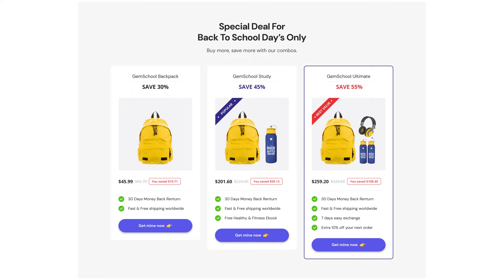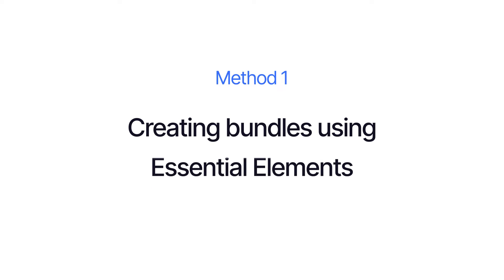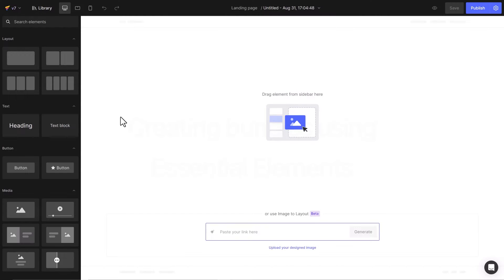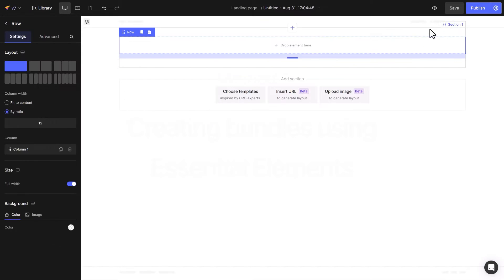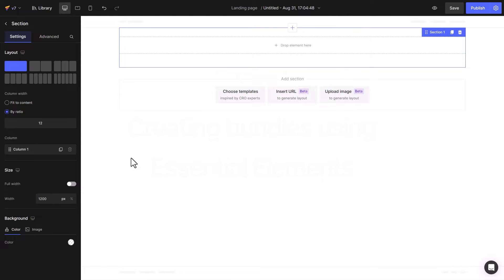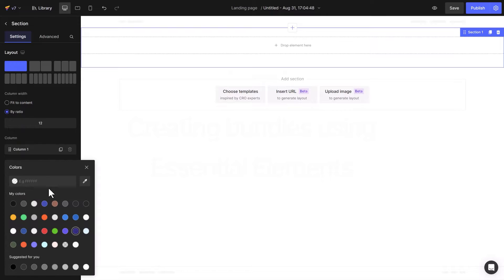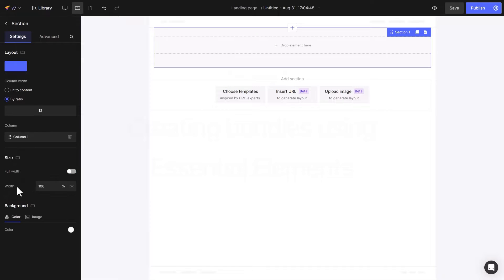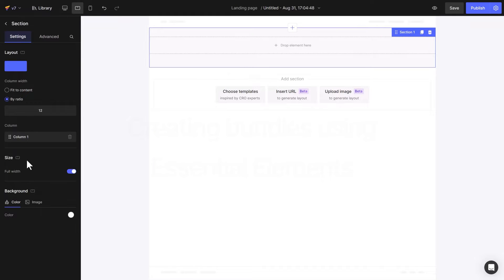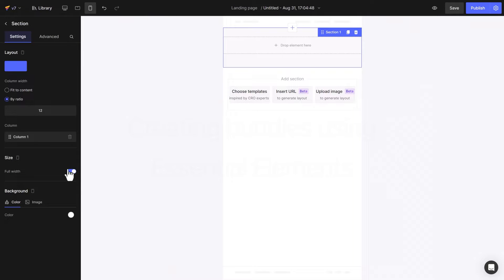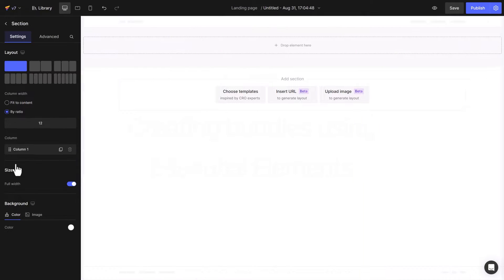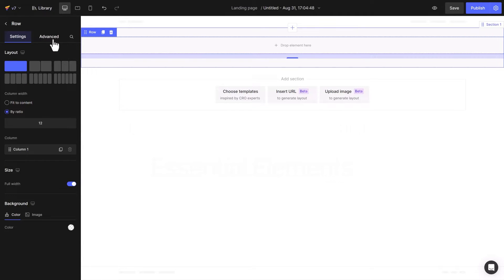GemPages offers three different ways to create a three column bundle. I will start guiding you using the essential elements. Add a row element and set it to full width for better display. Then you can customize it with your brand color and check to make sure it looks good on tablets and mobile devices. Increase the margin and padding in advanced settings.